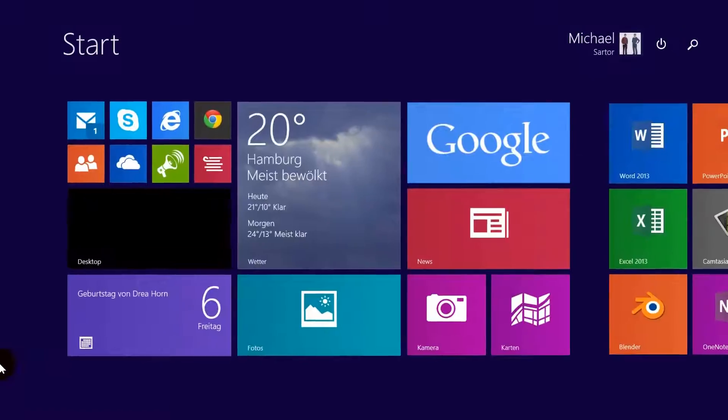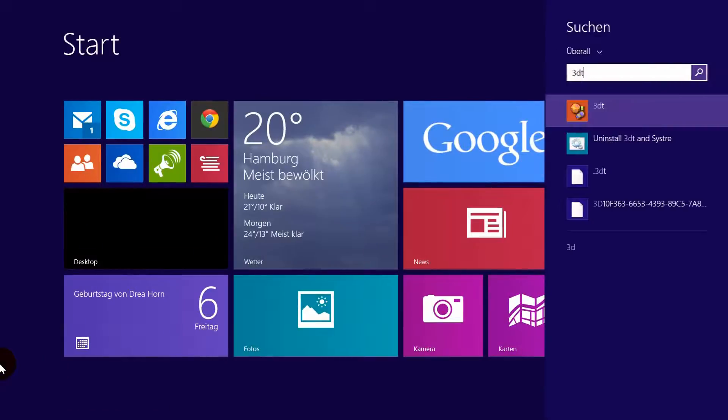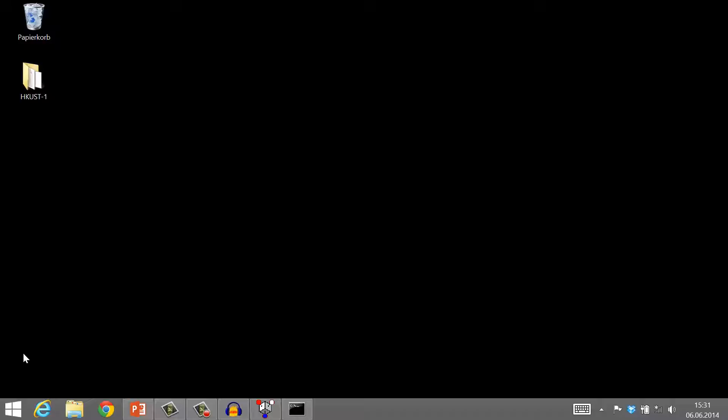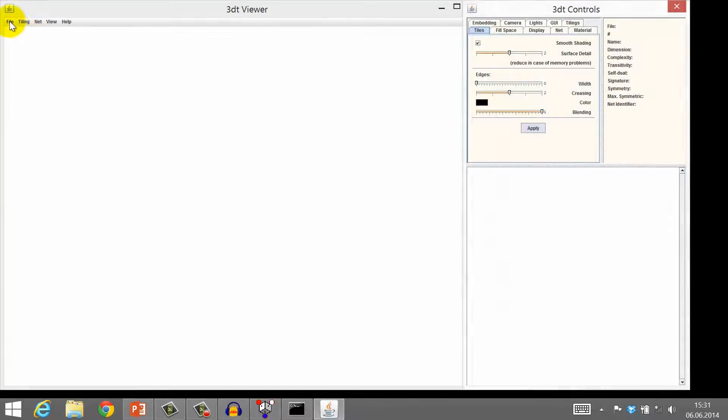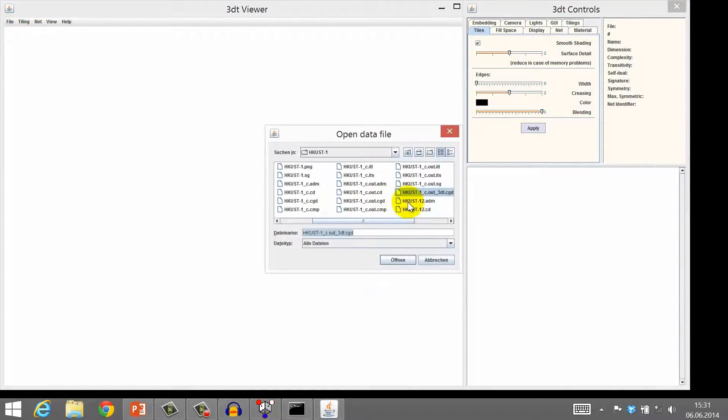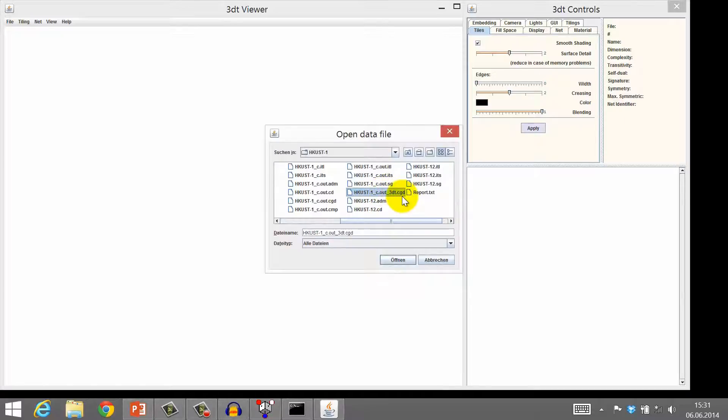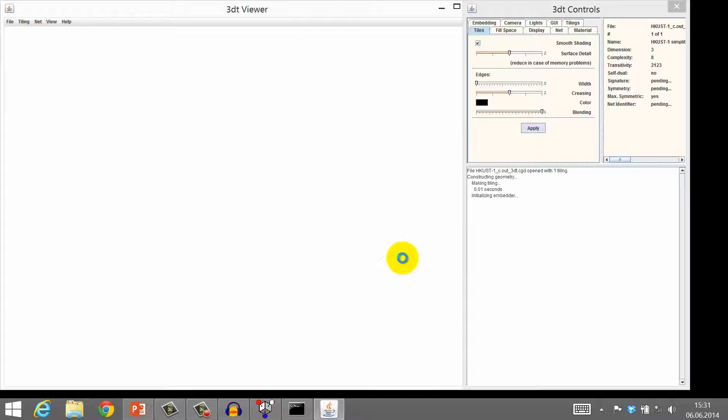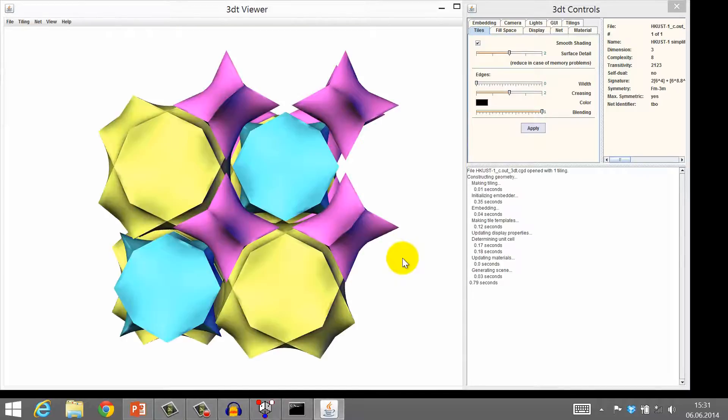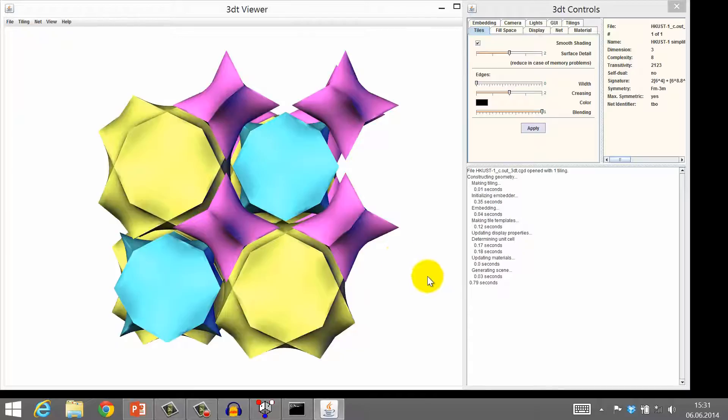Now, launch 3DT and open the file HKUST-1-C-3DT.CGD. 3DT then produces a tiling with random colors. Each class of the tiles is colored differently.